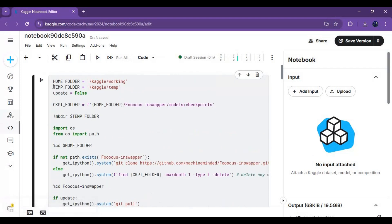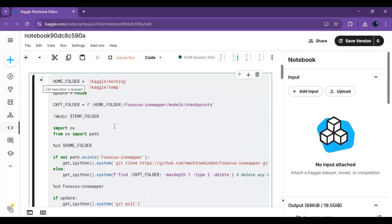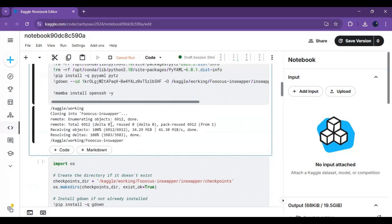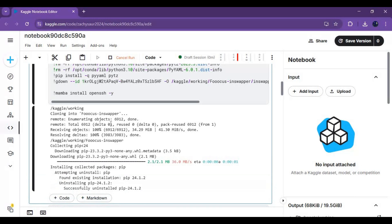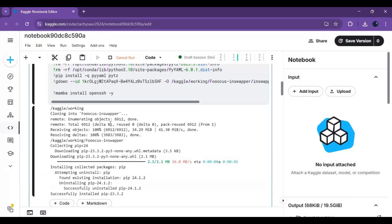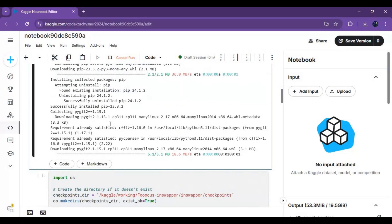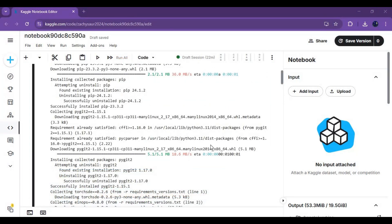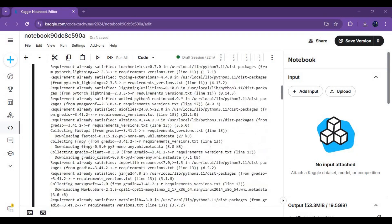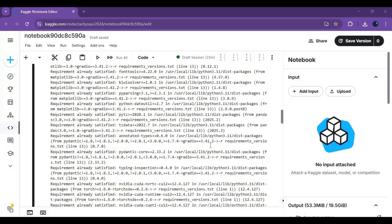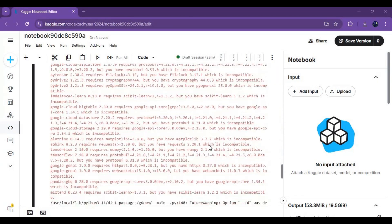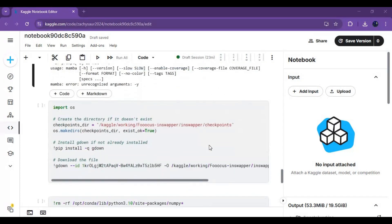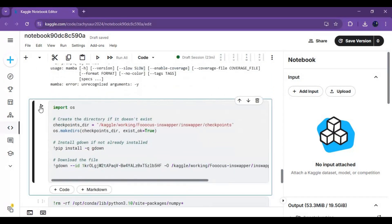After connected, run the first installation cell. After the first cell is done loading, run the next three cells.